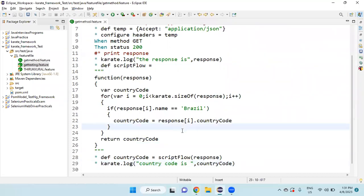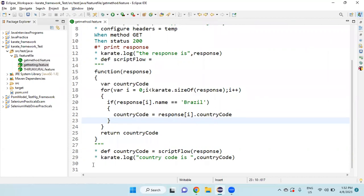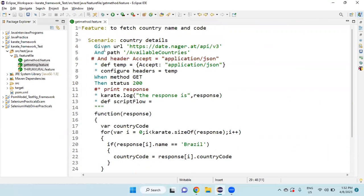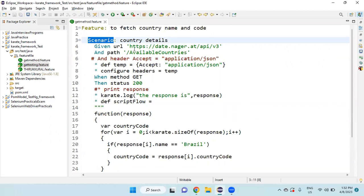In next video, what I am going to do, I am going to write another scenario outline. In that URL, I am going to pass this country code. So we will see how to do that and how to write one scenario outline. Based on that, how to call both these scenarios in the scenario outline, we can see in the next video.